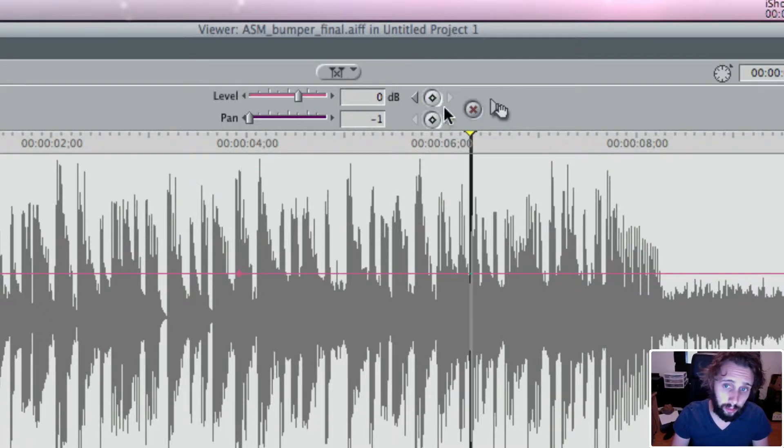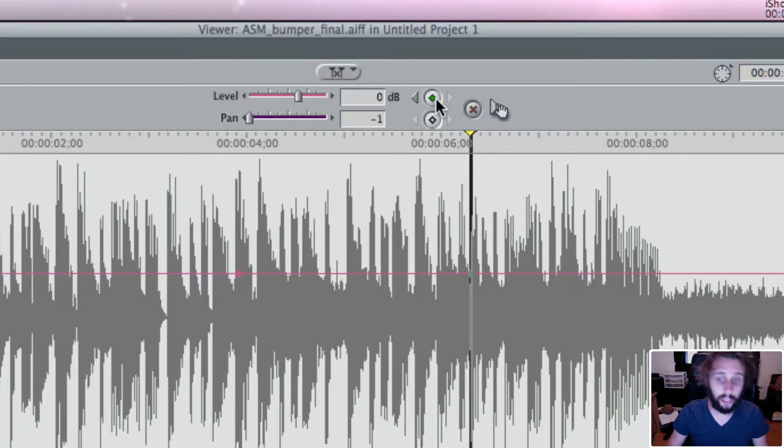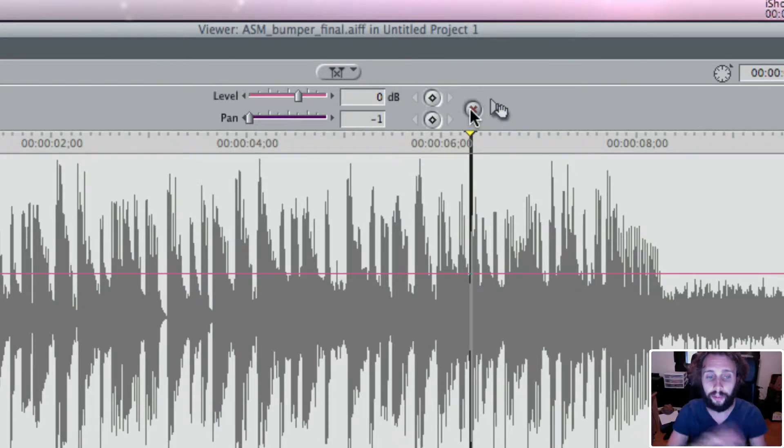Or if you added multiple keyframes and you wanted to get rid of all of them, you can hit this X button and it deletes all of them.